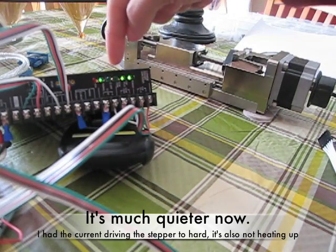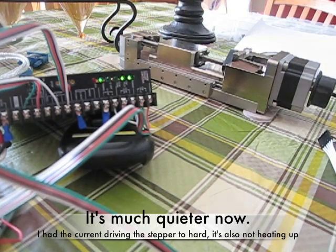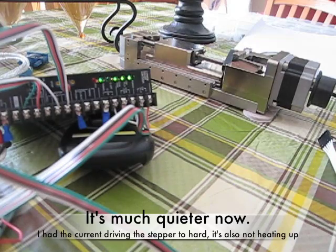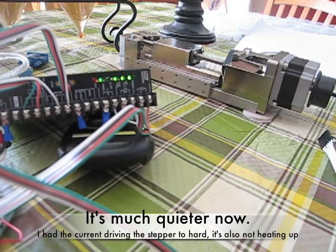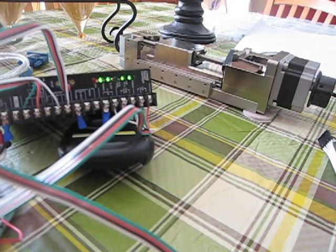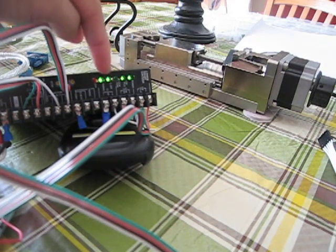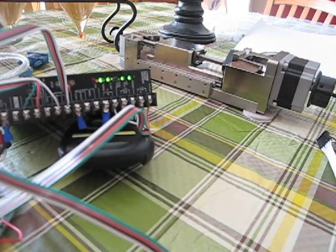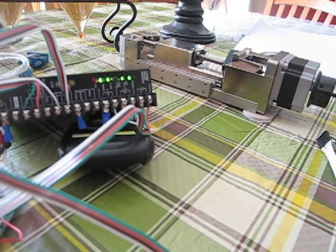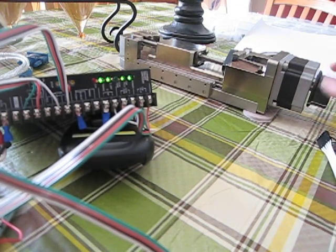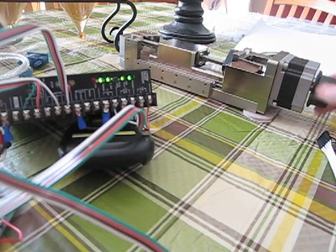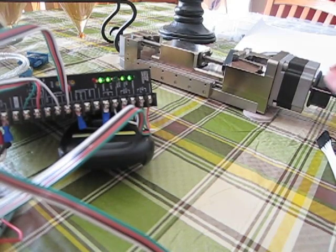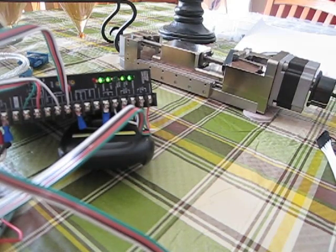You can see the direction LED blinking on the driver. I'm going to stop it. As you can see, it also turns on the cutoff. That means that all windings are off. I can manually move this and adjust it to wherever I want.